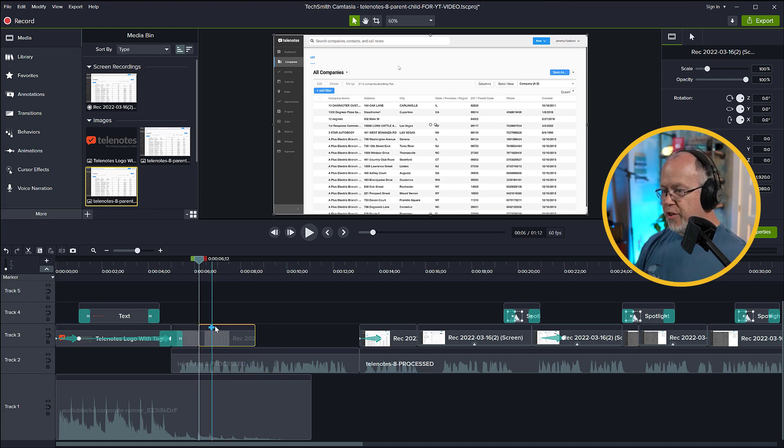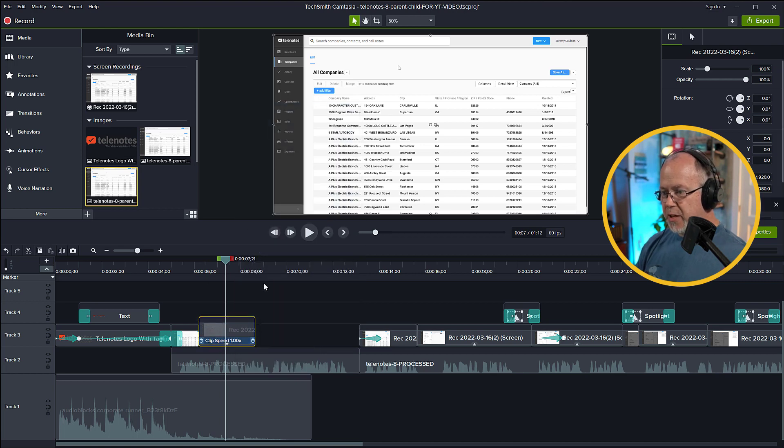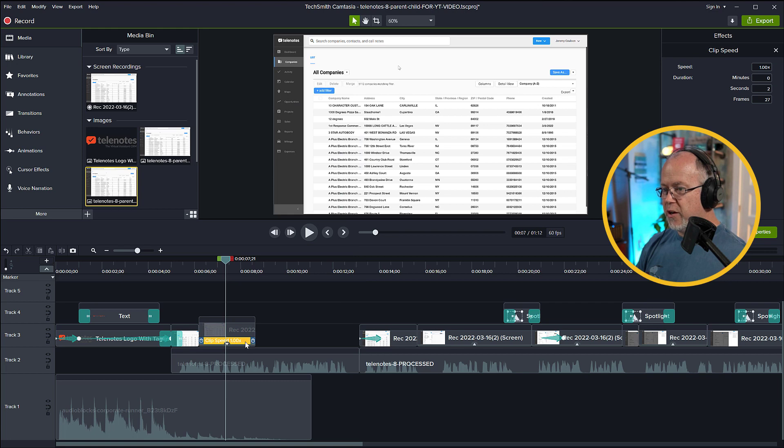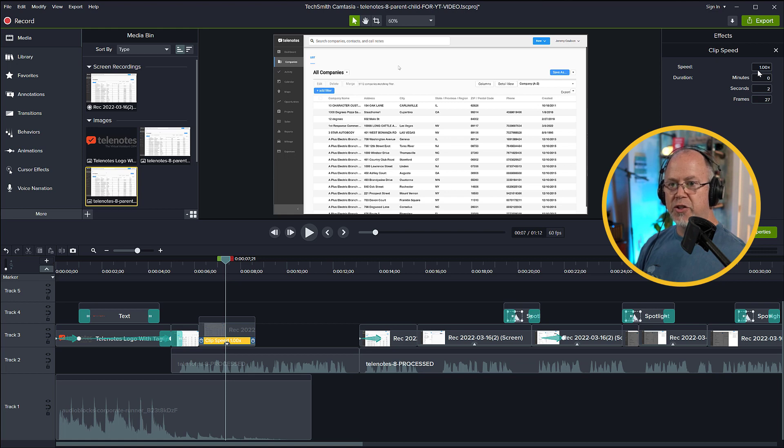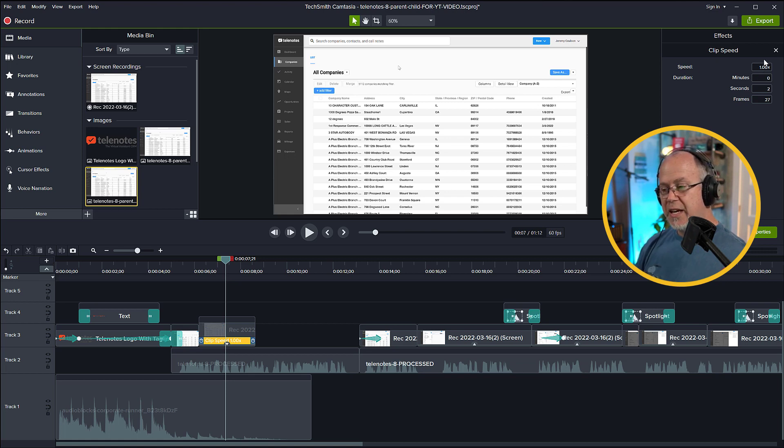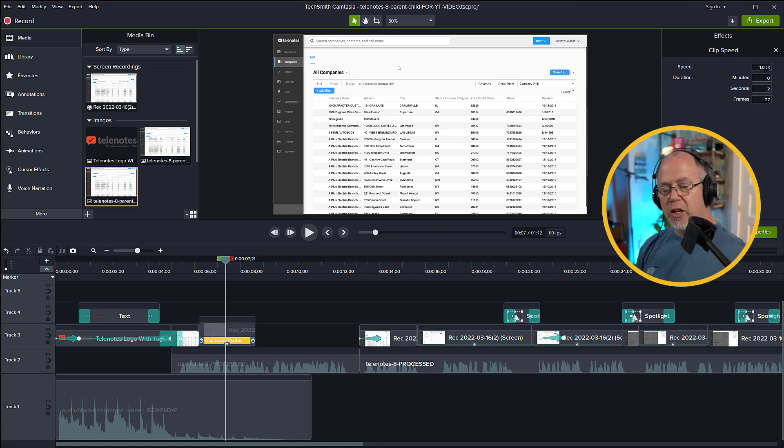And now with this section selected, we're going to right-click, and we're going to click Add Clip Speed, and that puts this clip speed effect right here. And you can also see it up here in your Properties window under Effects. And here we can alter the speed at which that clip plays.